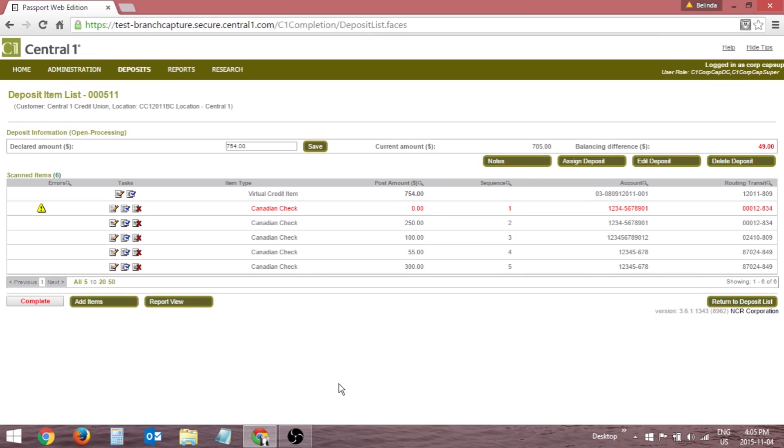As items are scanned, a Deposit Item List page containing the scanned items will appear on screen. The Deposit Item List page contains two sections: the Deposit Information section and the Scanned Items section.